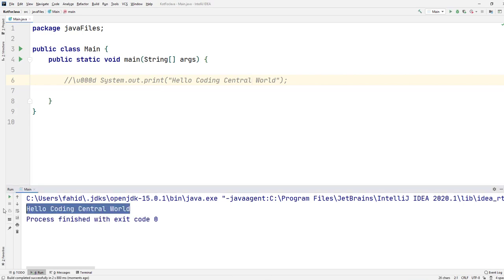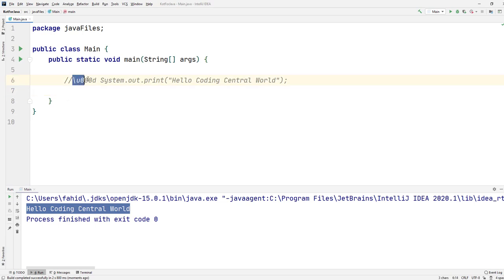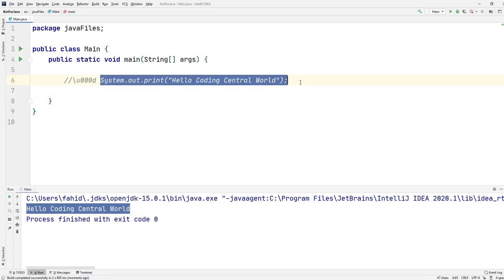it prints out 'Hello Coding Central World.' So that statement over there is being executed. What's actually happening here? Why does adding this strange character make this statement executable? What's going on?